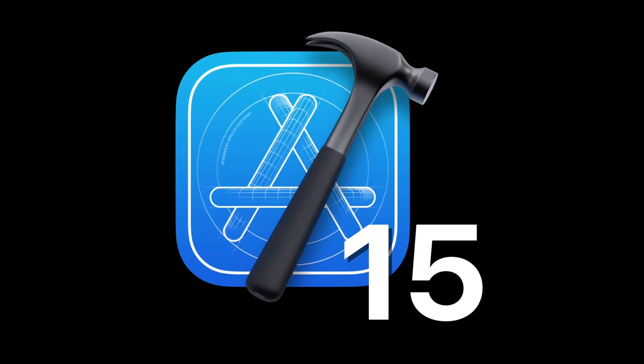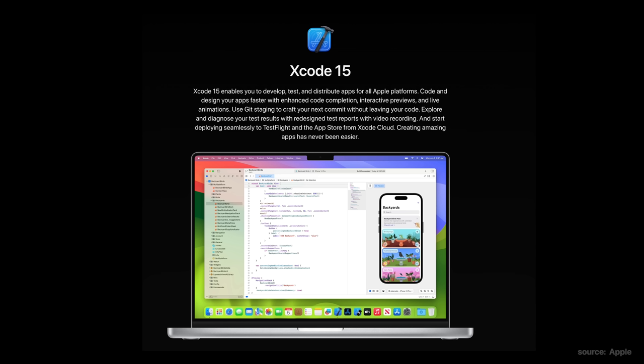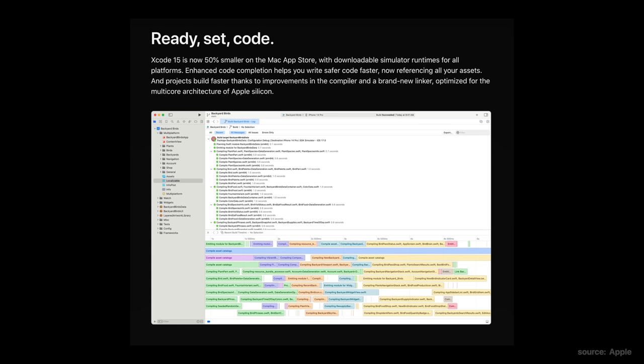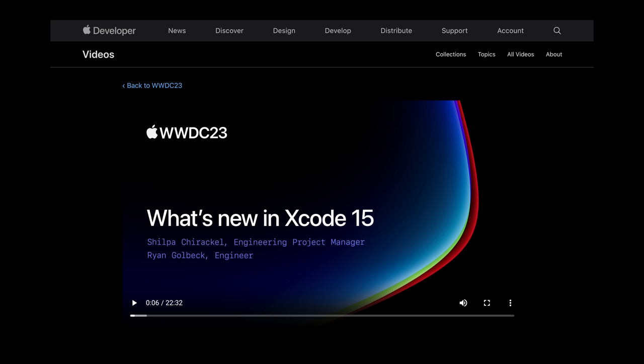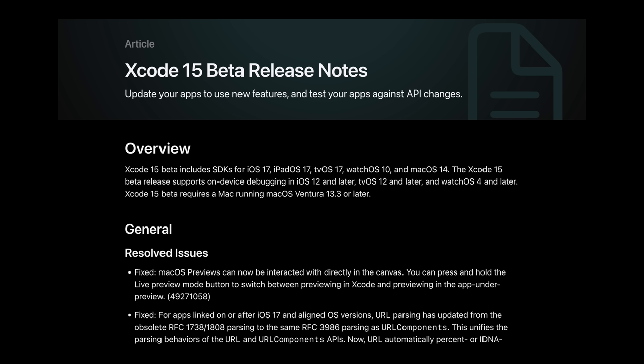Let's talk about what's new this year in Xcode 15. There was a lot that was announced, but I'm going to keep this to things most developers will use on a day-to-day basis. If you want to go deeper, check out the WWDC sessions and the Xcode 15 release notes that I'll link in the description.